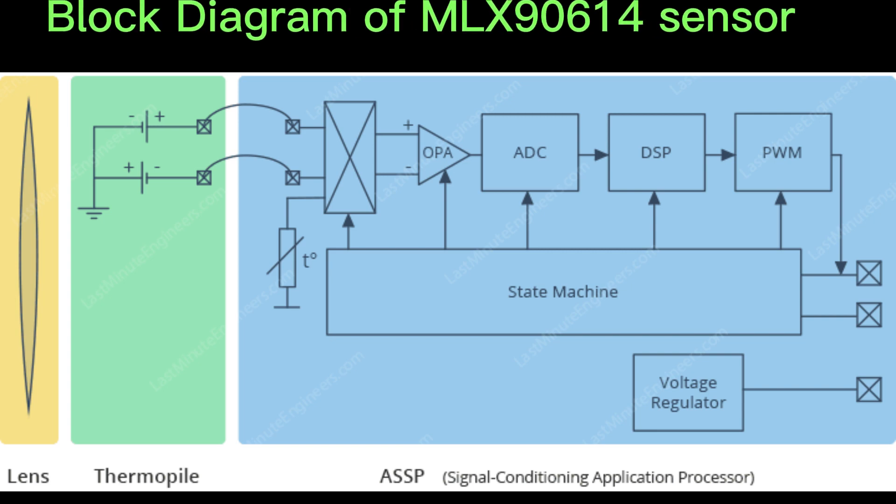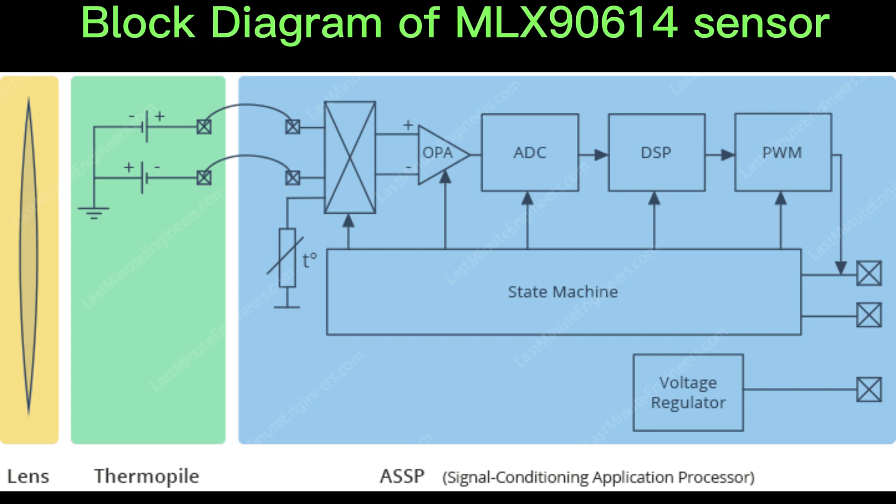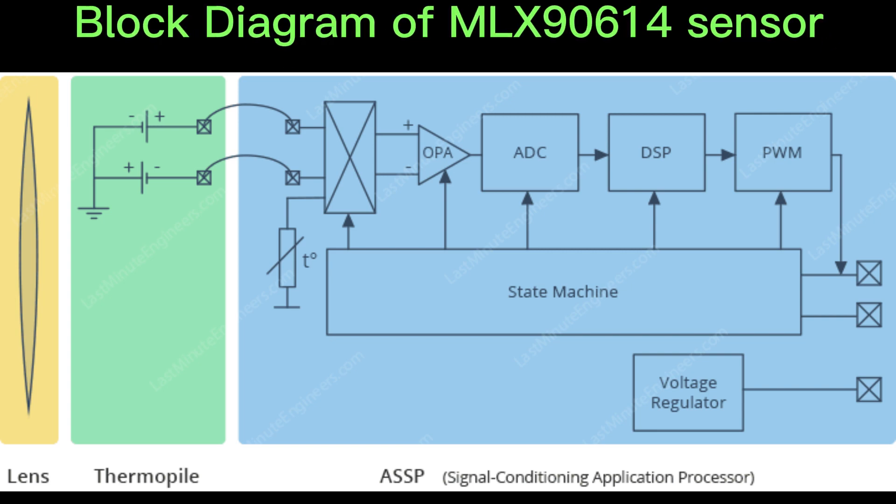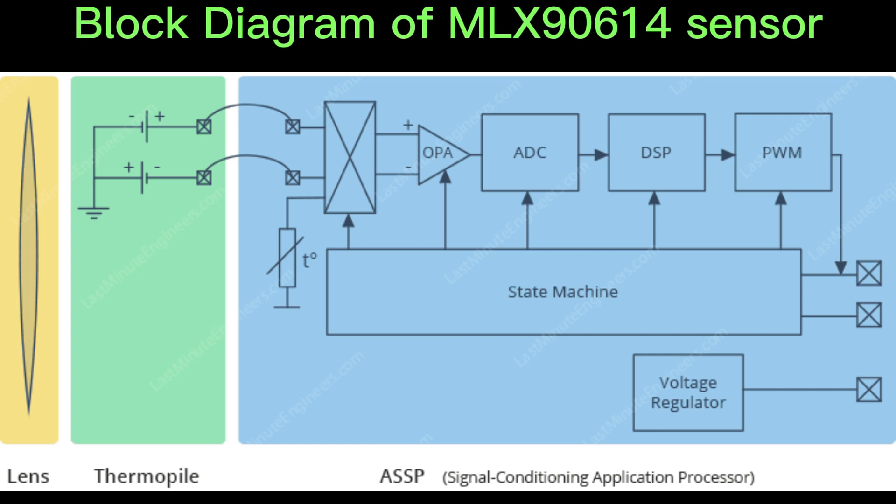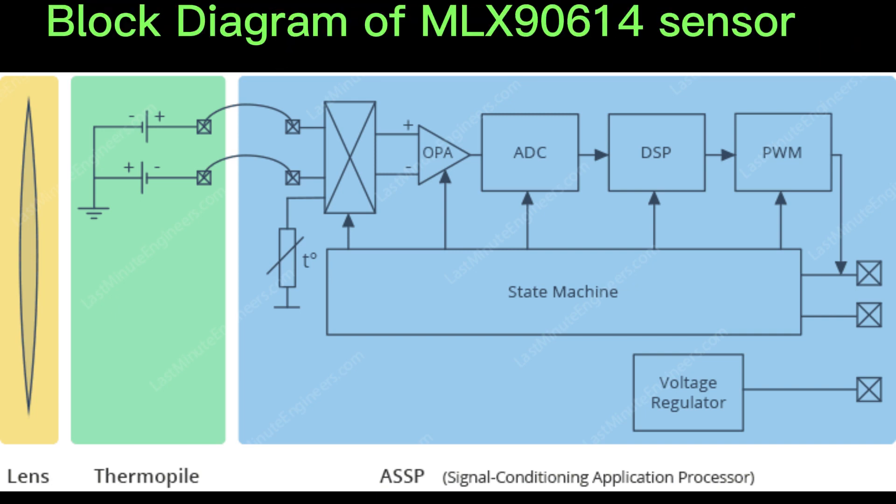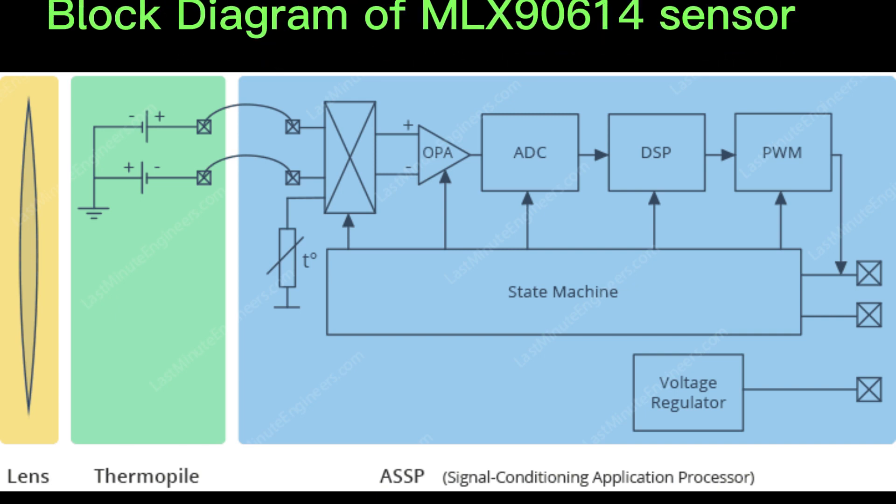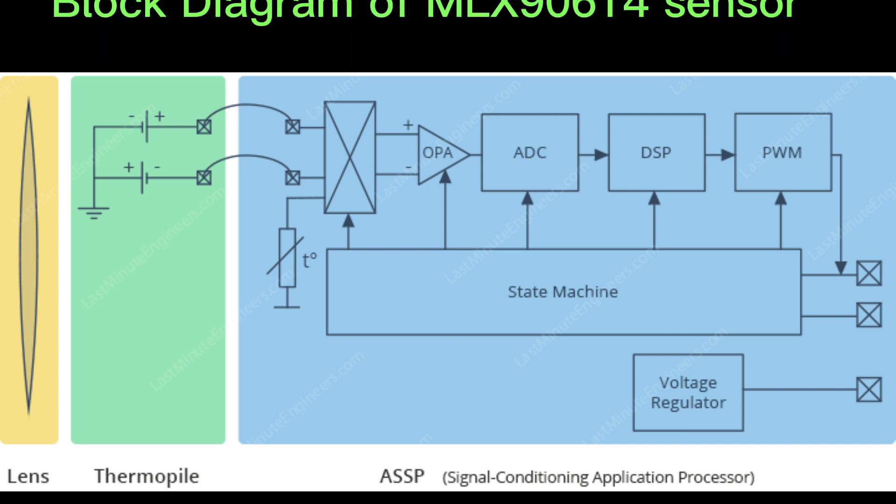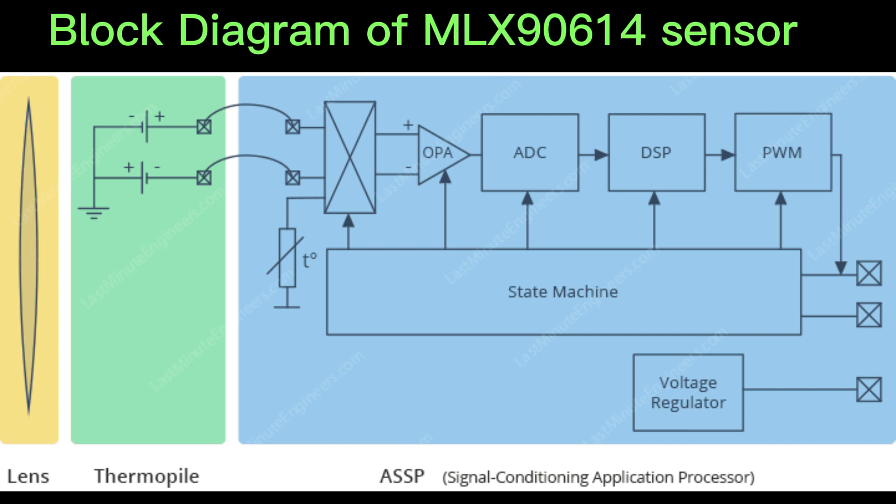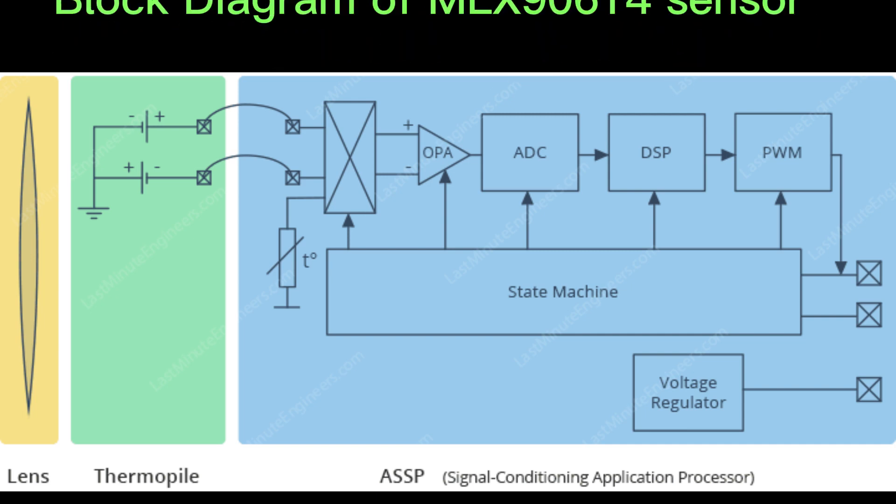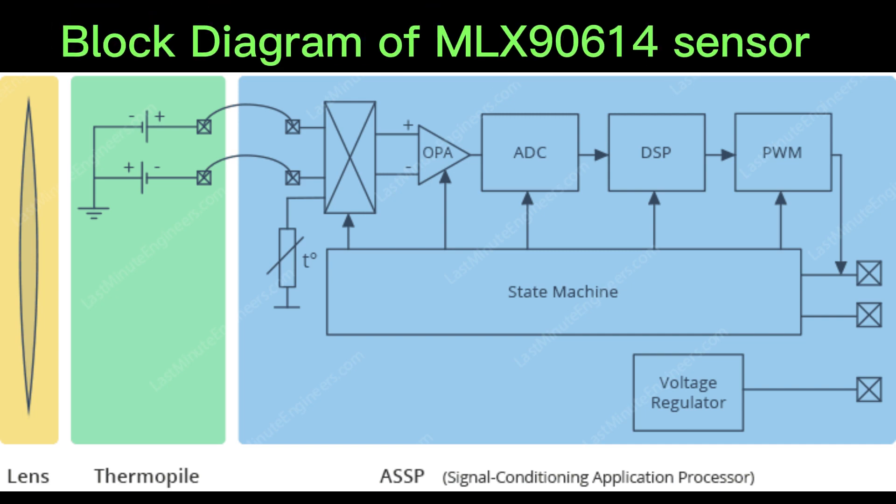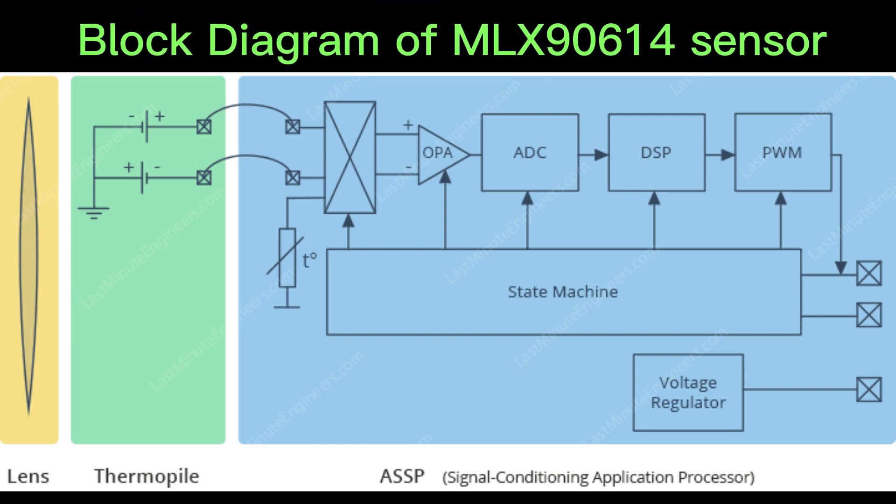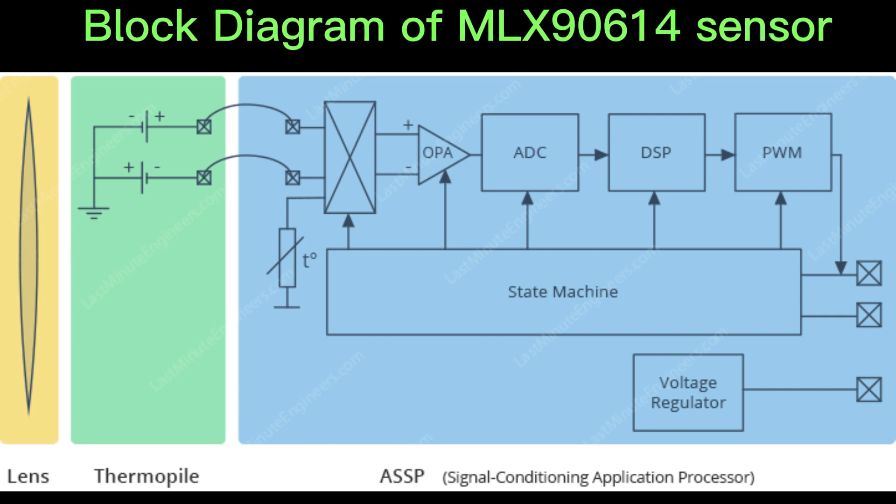The output of the sensor is amplified by a low-noise, low-offset chopper amplifier with programmable gain and then converted by a sigma-delta modulator into a single-bit stream.